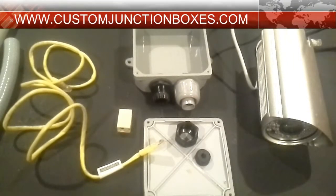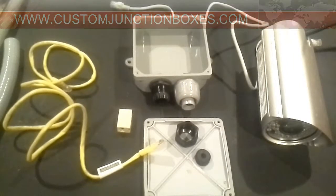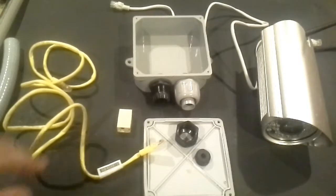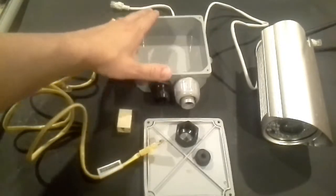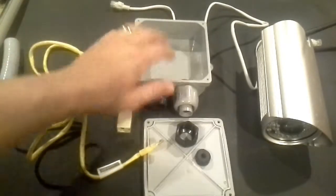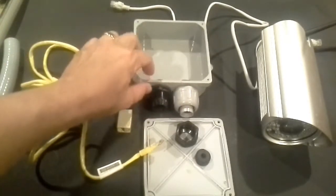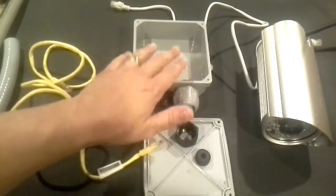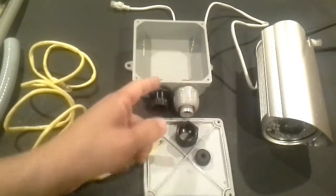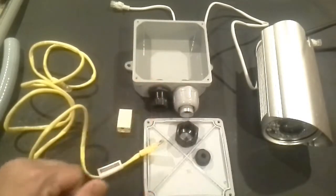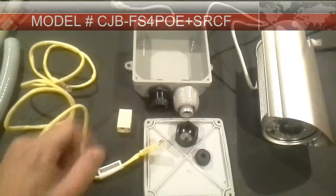Hi, welcome back to another installation of customjunctionboxes.com. What we're going to show you today on this video is a standard 5x5x2 installation.